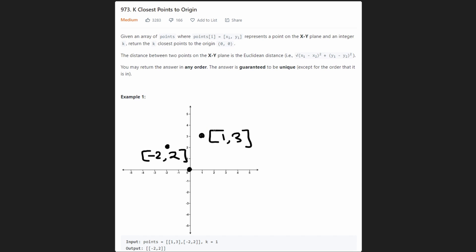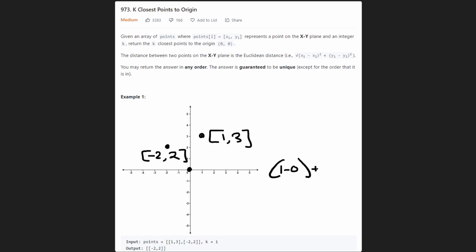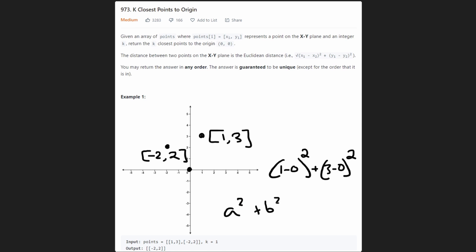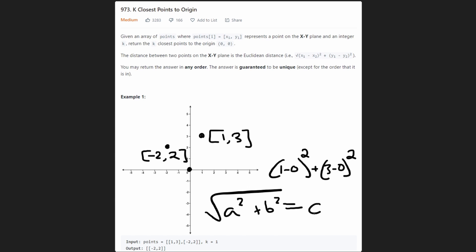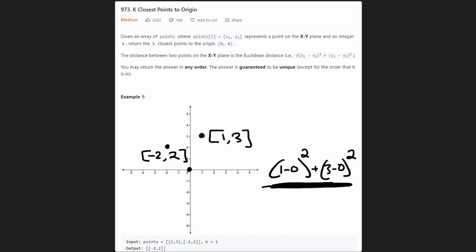The first thing is: how do we know how far any given point is from the origin? You might remember from high school math — they actually tell us the formula, which makes things a little easier. We take the x difference — in this case 1 minus 0 — plus the y difference — in this case 3 minus 0 — and each of these is squared, because a squared plus b squared equals c squared. To find c, the actual distance, we take the square root of a squared plus b squared.